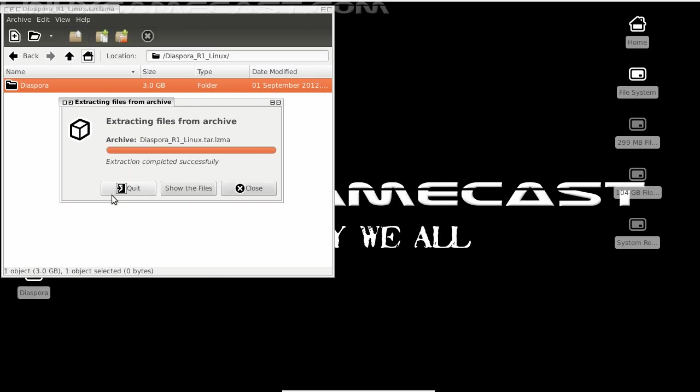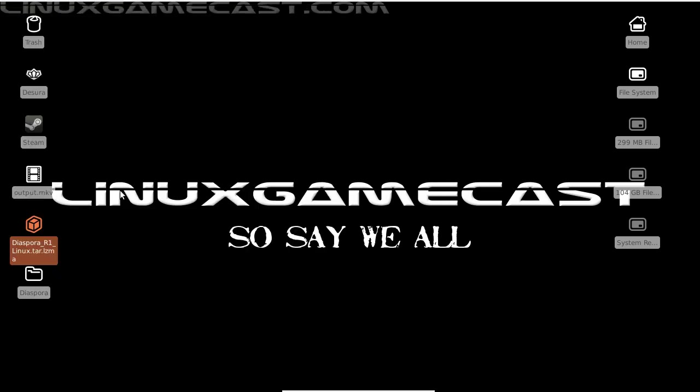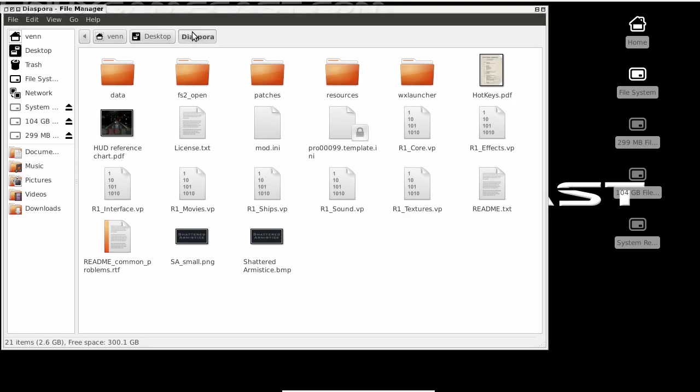Now what we need to do is go into the Diaspora R1 Linux directory and just extract the Diaspora folder. Let's drop that on the desktop. Okay, now that that's done, let's just close this out and we should have a Diaspora folder on our desktop.